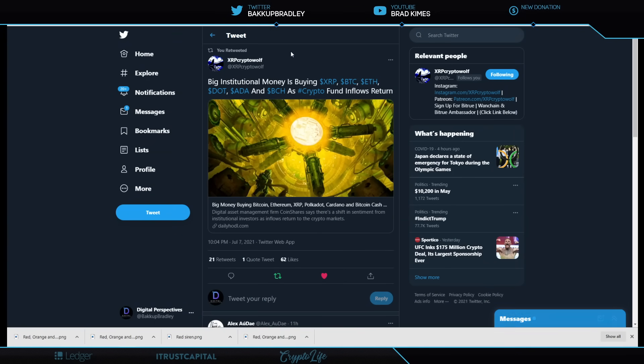And guess what? This is what they're excited about to go along with the $1 billion worth of profits in half a year. Visa said digital payments such as cryptocurrency had the potential to disrupt $18 trillion of annual consumer spending with cash and checks. Hello. I think they call this business incentive, ladies and gentlemen. Welcome to the party. Yeah. And here's some other people coming to the party. It's big institutions, and they're buying XRP, BTC, ETH, DOT, ADA, BCH as crypto fund inflows return.